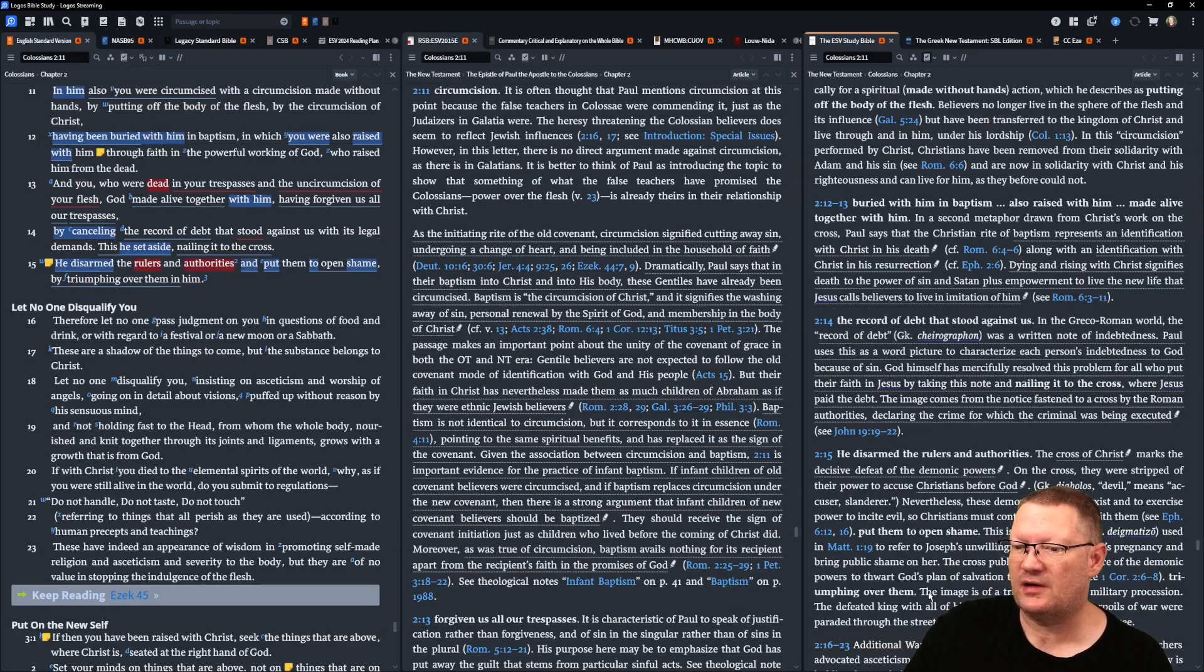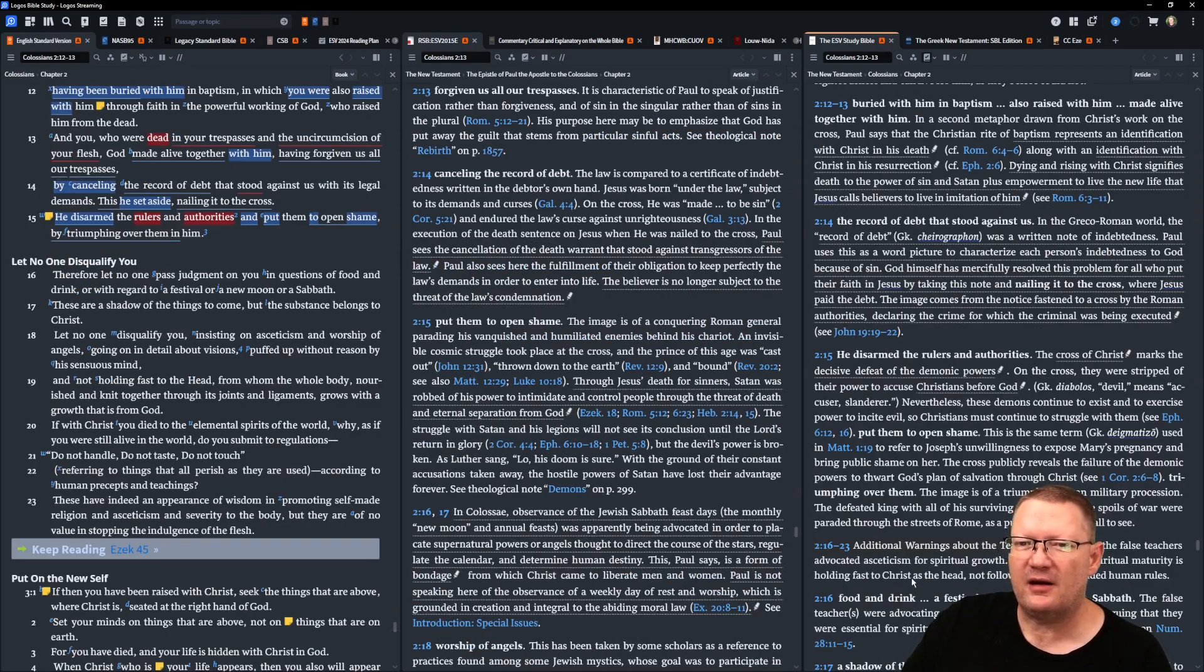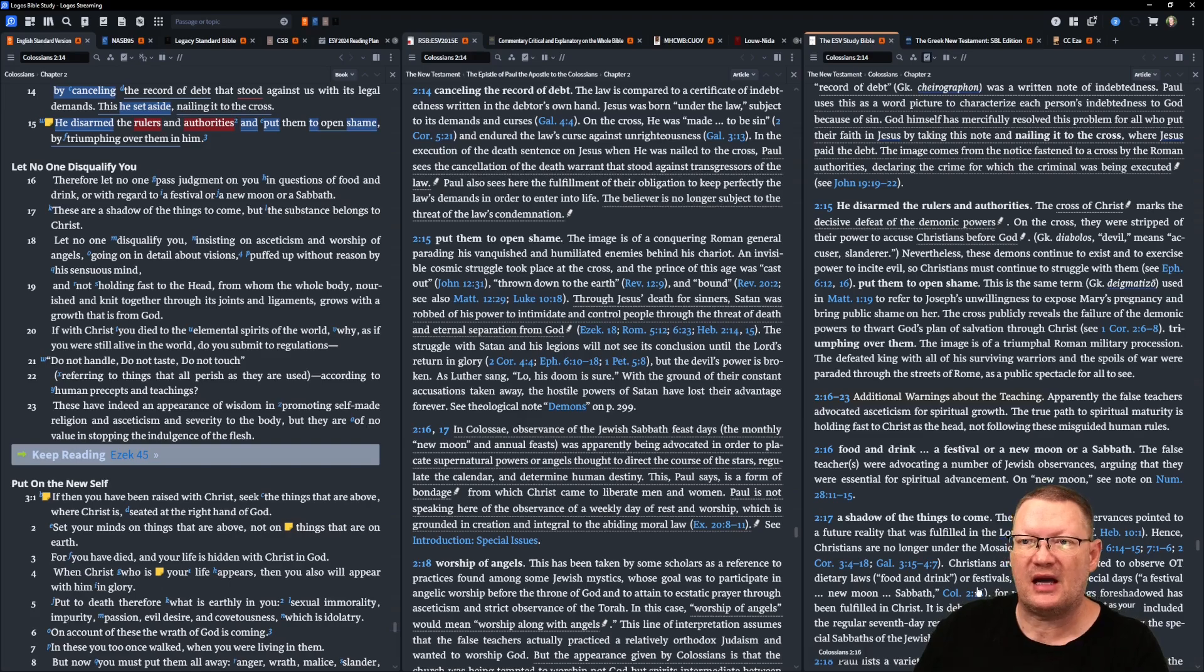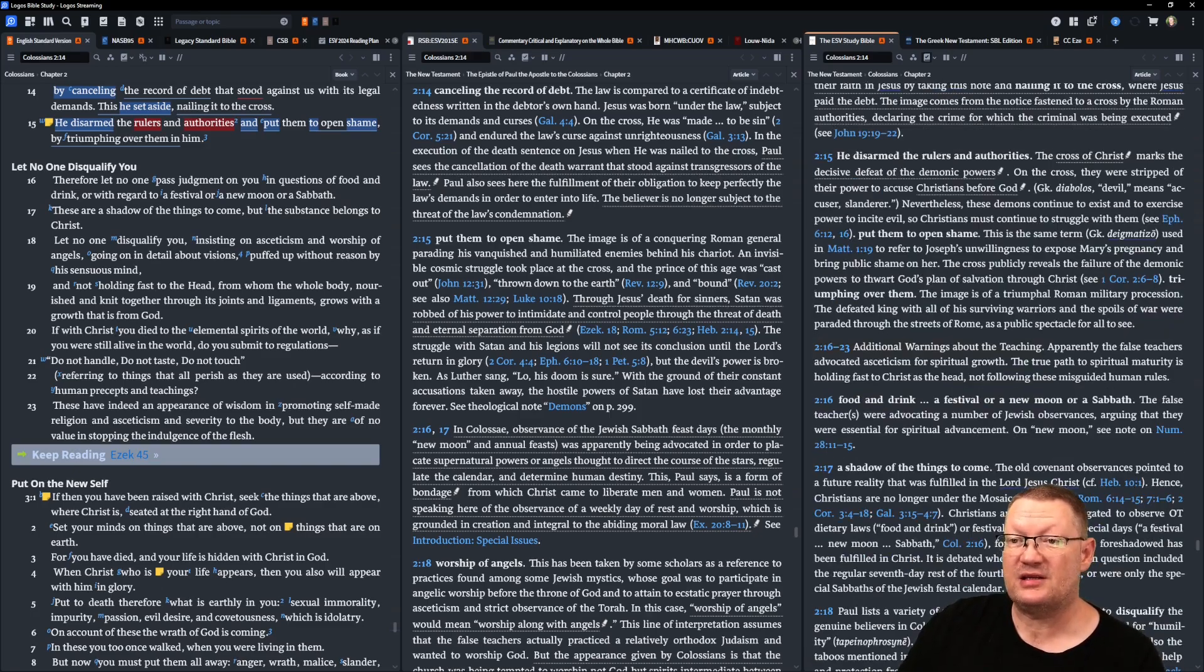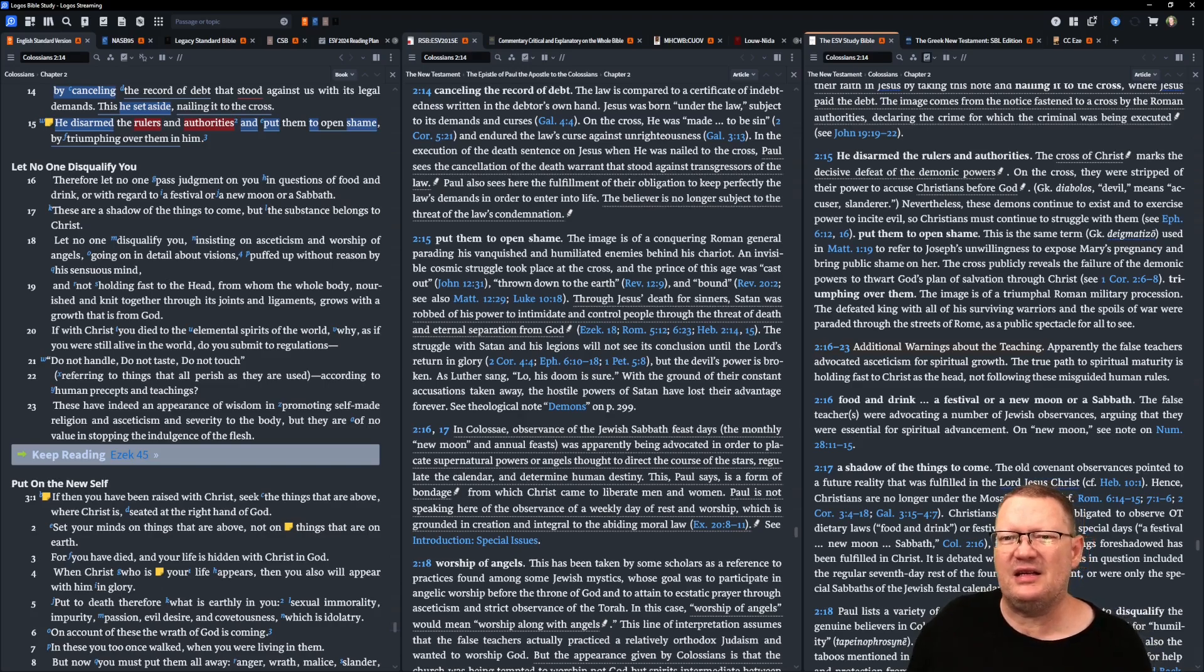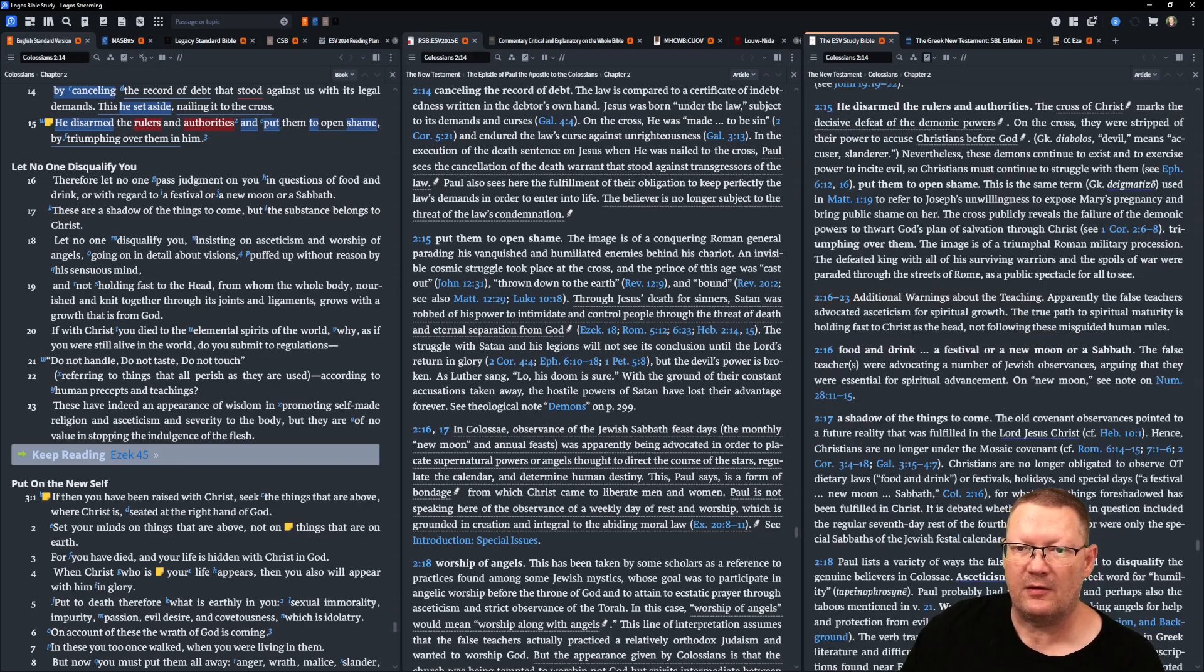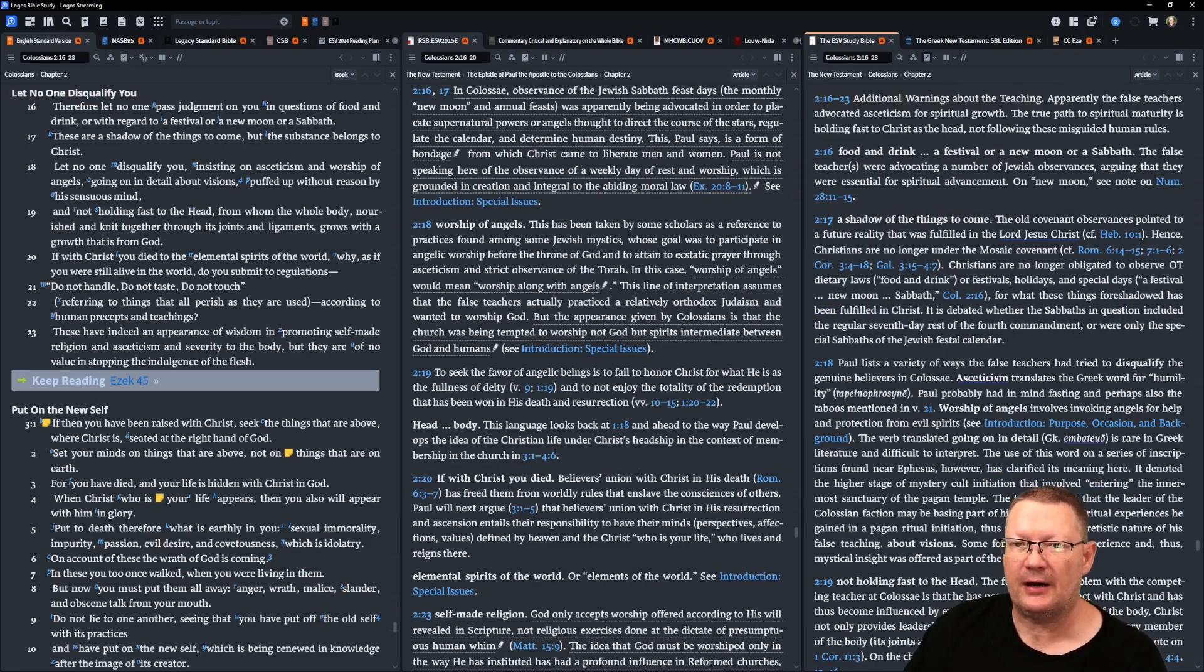Long section of notes in the middle here, making sure it got all the way in. To verse 16. Therefore, let no one pass judgment on you in questions of food and drink, or with regard to festival, or new moon, or Sabbath. These are a shadow of the things to come, but the substance belongs to Christ. Let no one disqualify you, insisting on asceticism, which is basically forsaking of all things, and worship of angels. Going on in detail about visions puffed up without reason by his sensuous mind, and not holding fast to the head, from whom the whole body, nourished and knit together through its joints and ligaments, grows with the growth that is from God.